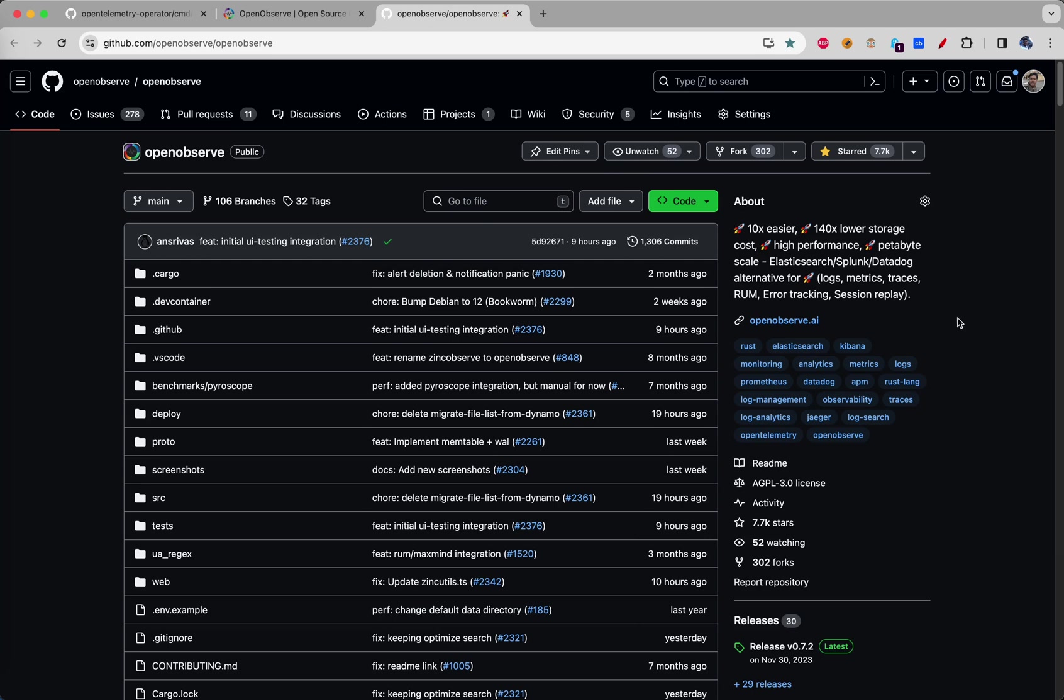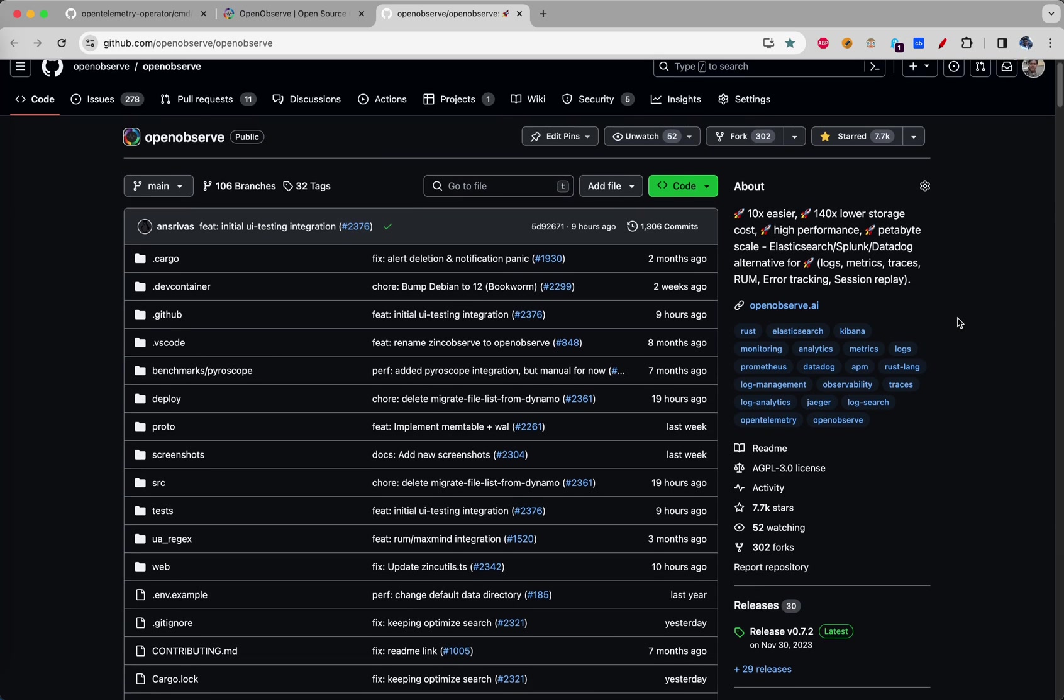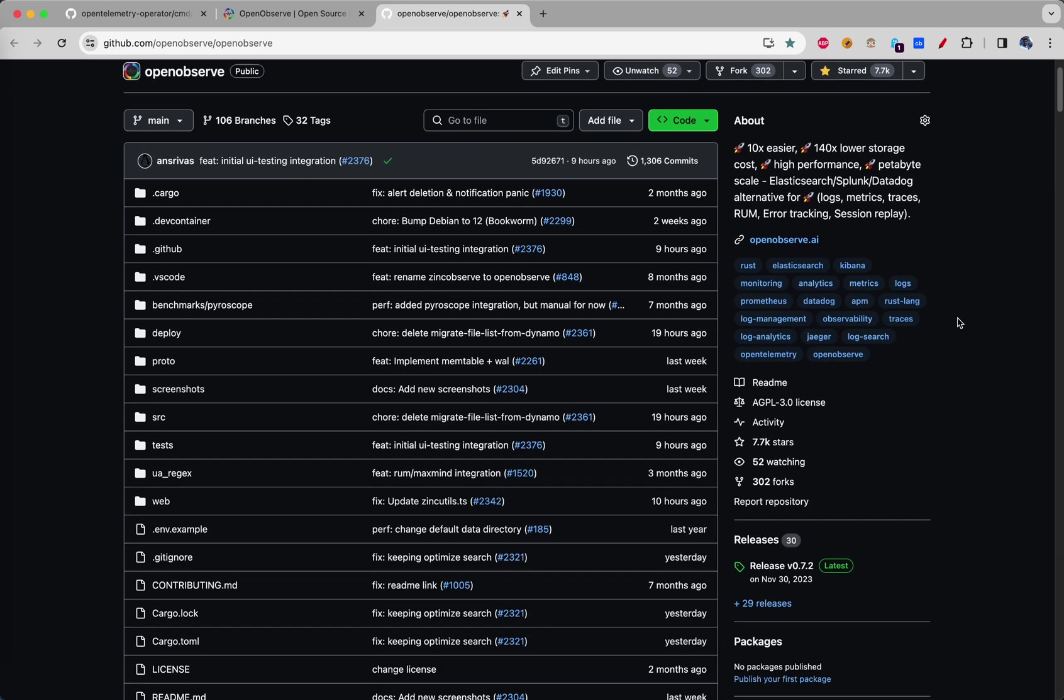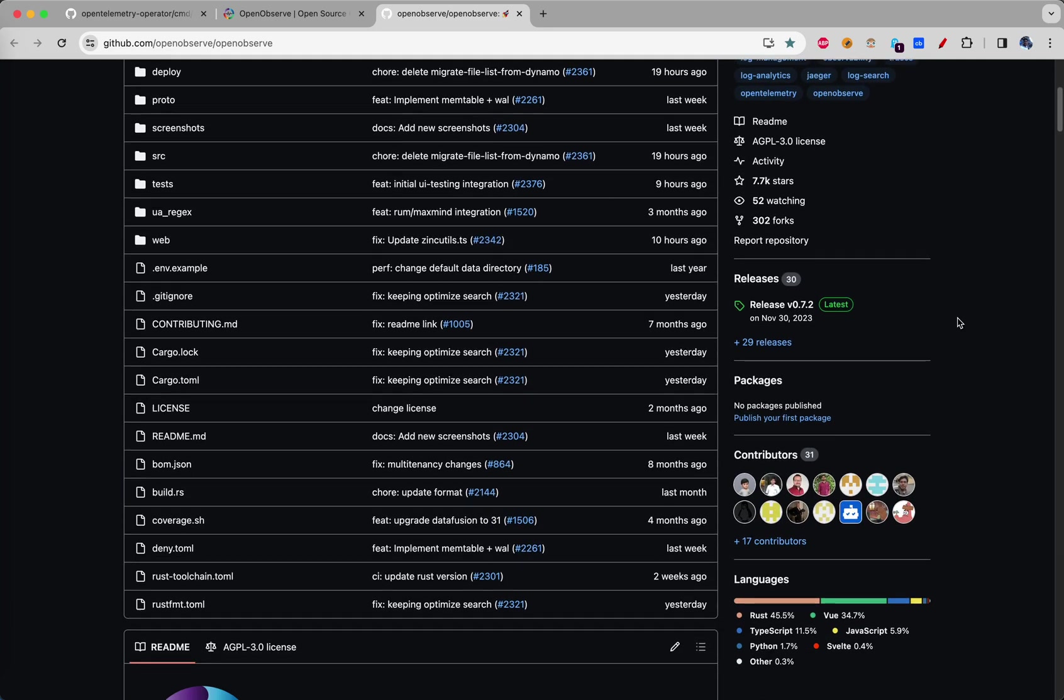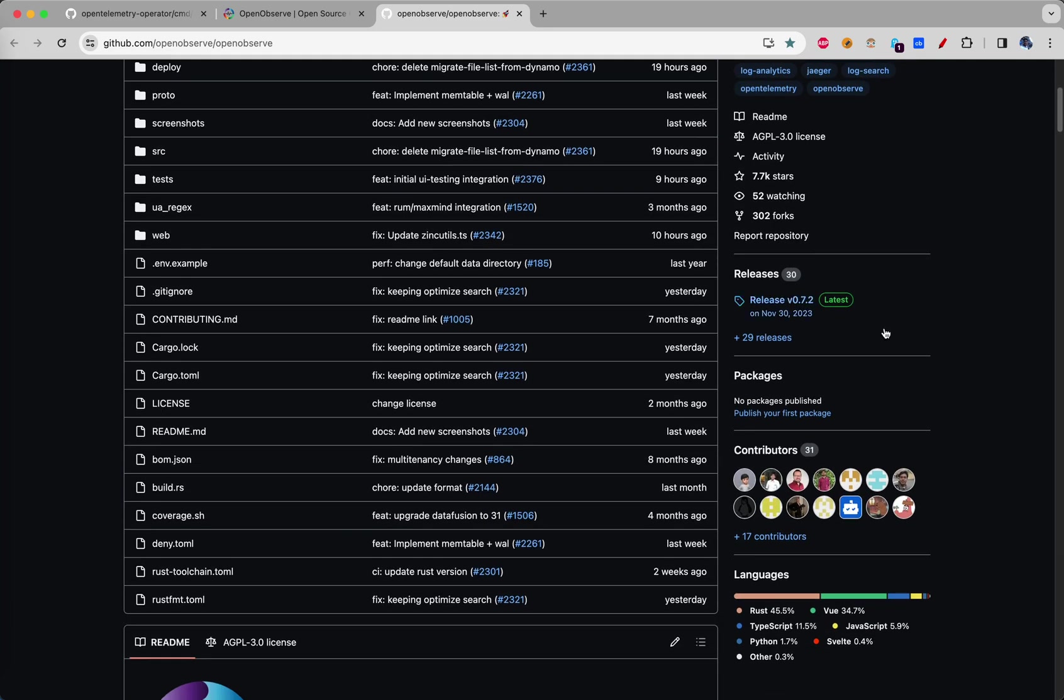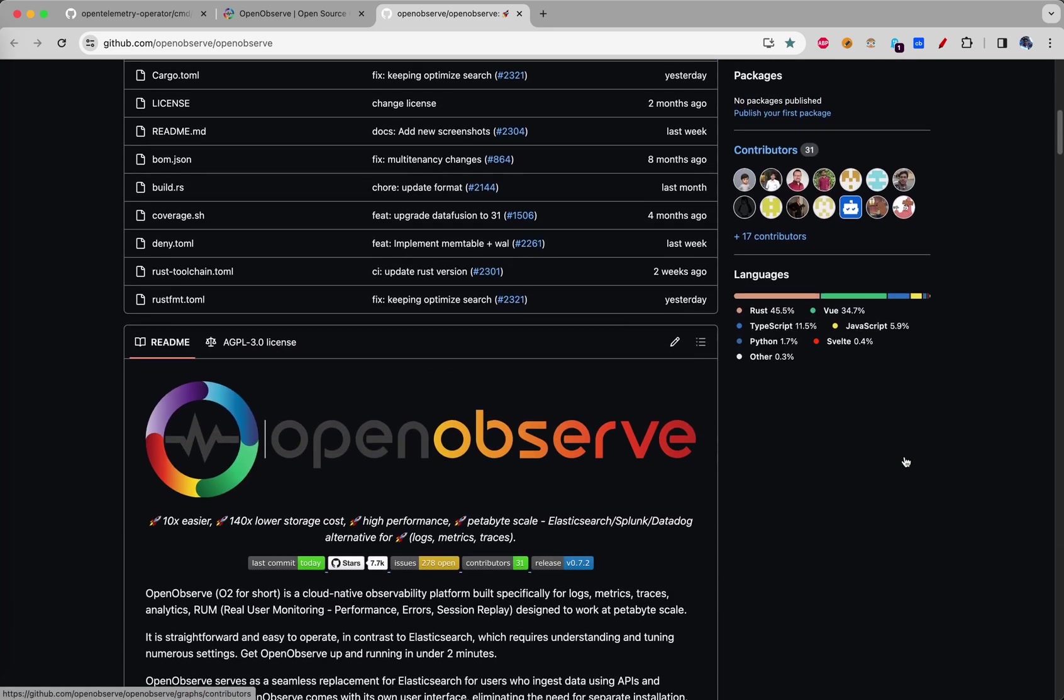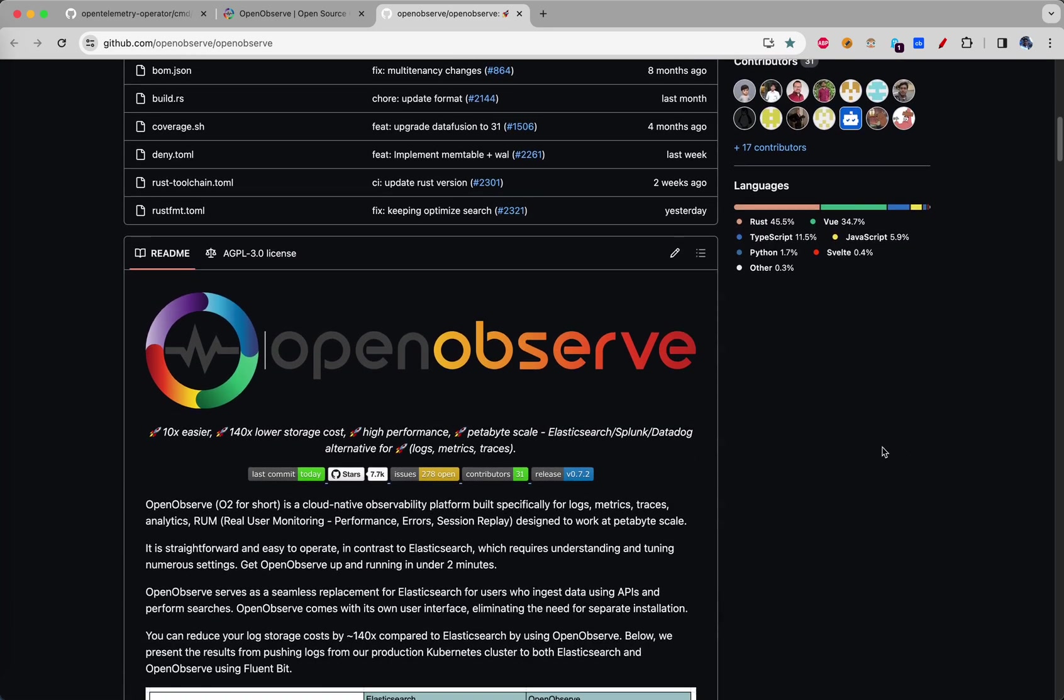If you have been using Elasticsearch, Splunk or Datadog or something similar for observability, you could use OpenObserve very freely and very efficiently.